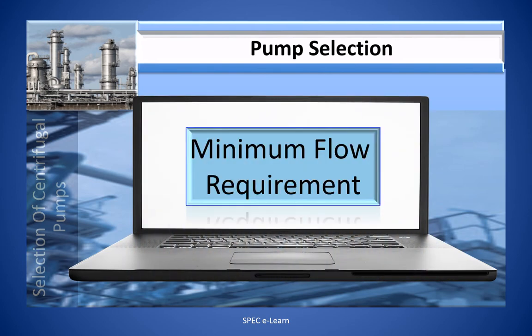Having understood the importance of BEP in relation to the duty point as a criterion for selecting a centrifugal pump, we will now consider another criterion for pump selection: minimum flow requirement.